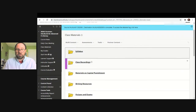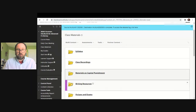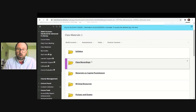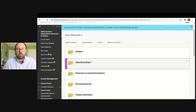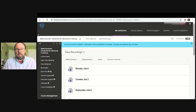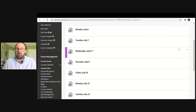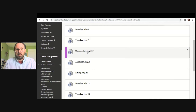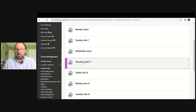Instructors often create different folders for different materials for the class. One of the features instructors have the ability to use is they can record their classes. Your instructor may choose to record lectures, or you may have to record yourself giving a presentation. You could find recordings in a folder like this, organized by date. So if you want to go back and look at Thursday, July 9th — that lecture or what happened in that class — you could look at that.